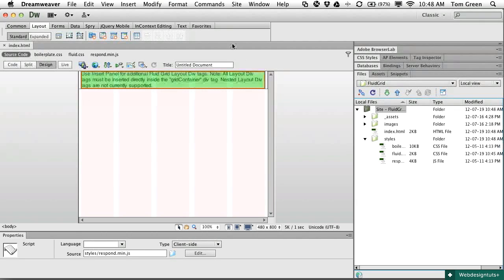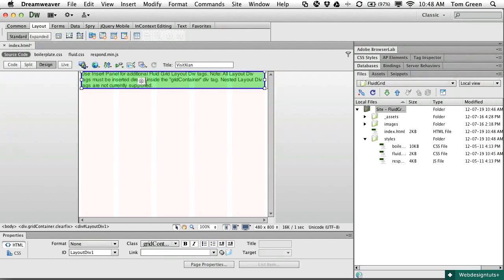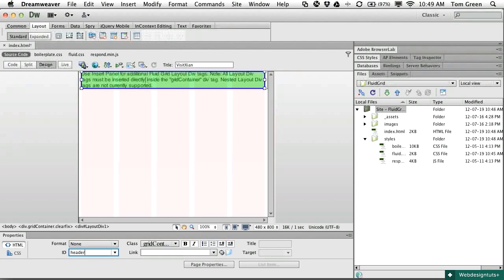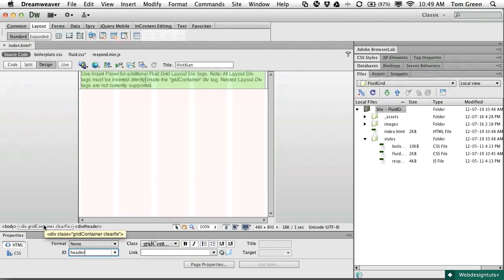I'm going to give the page a title — I'll call it Visit Xion. Then I'll select the Fluid Grid Div on the page. If you look at the Properties panel, it has been given the name DivLayout Div1, which doesn't tell me a lot. I'm going to change the name to Header. This Header Div is actually located inside another div that has two classes: GridContainer and ClearFix. GridContainer is the parent container for the entire layout, and you play with it at your own peril. The ClearFix class clears the floats that will be added to any side-by-side columns you may add.